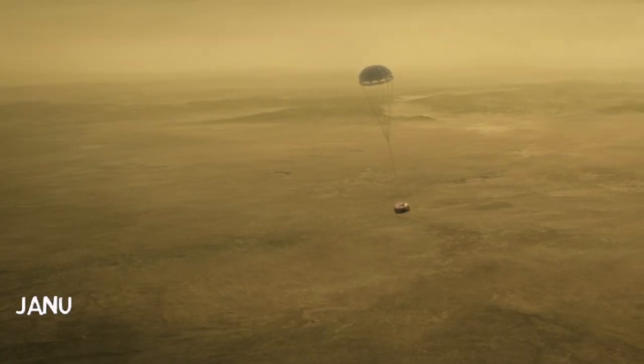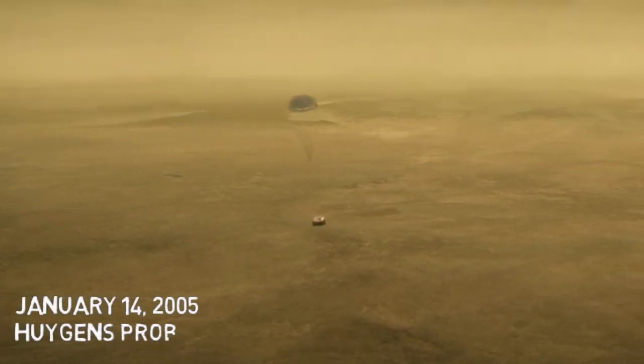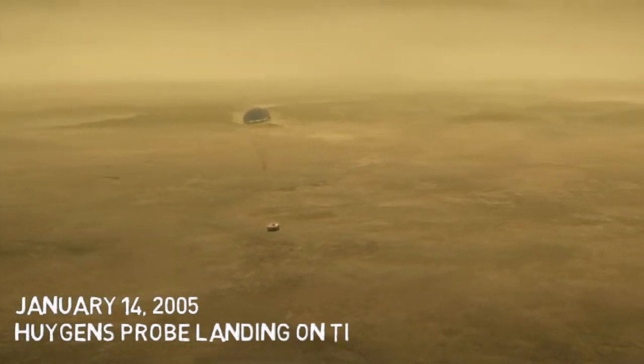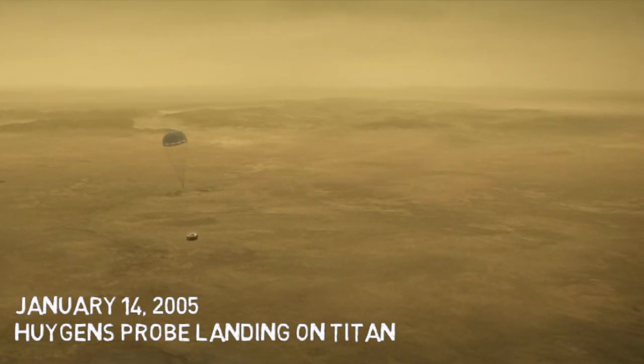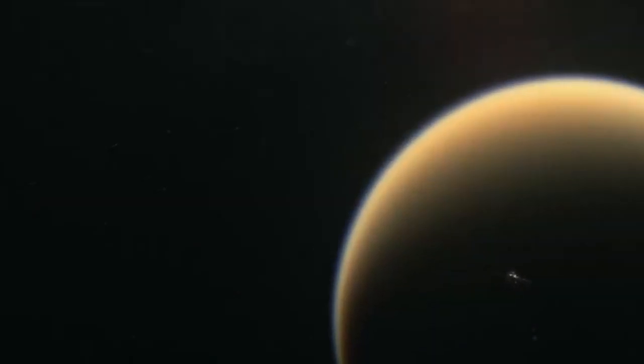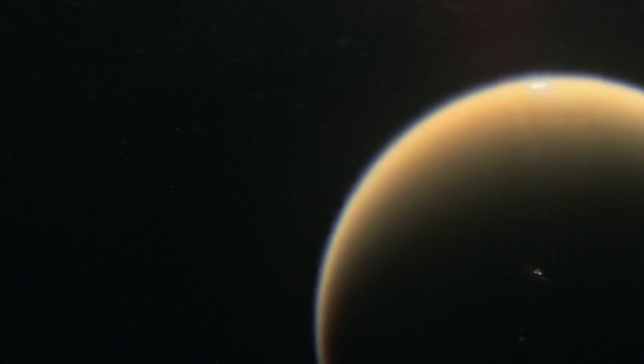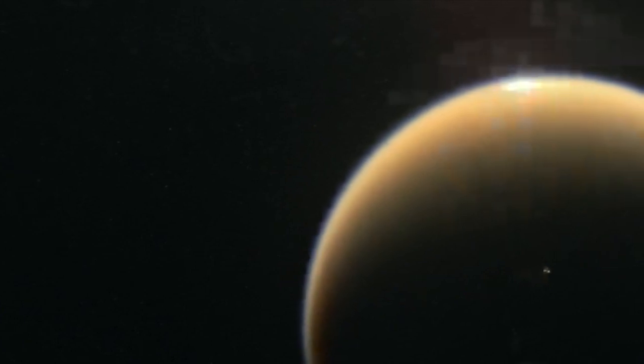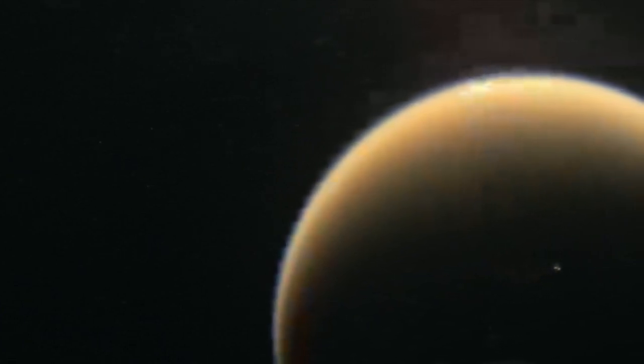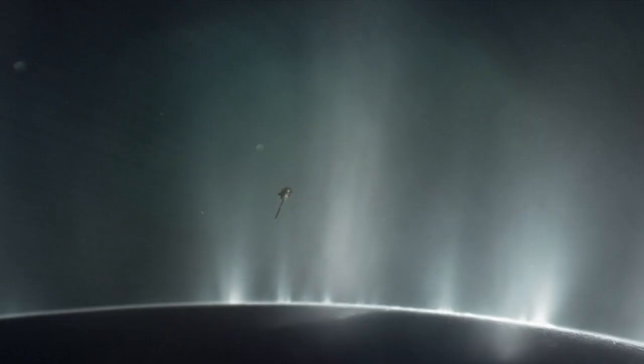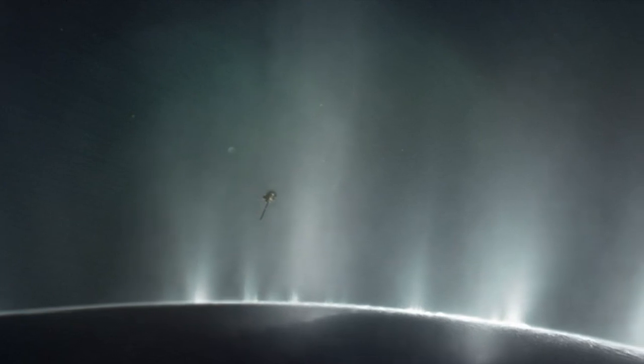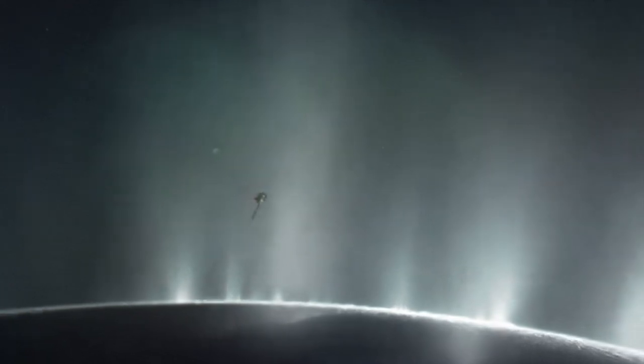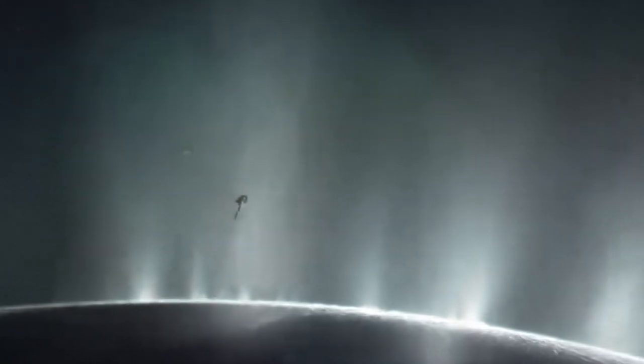The lander Huygens, part of the spacecraft, departed from the orbiter and managed to land onto Saturn's moon Titan on January 14th, 2005. The lander successfully returned the data to Earth using the Saturn orbiter as a relay. What's interesting about this is that this was the first ever landing accomplished in the outer solar system.